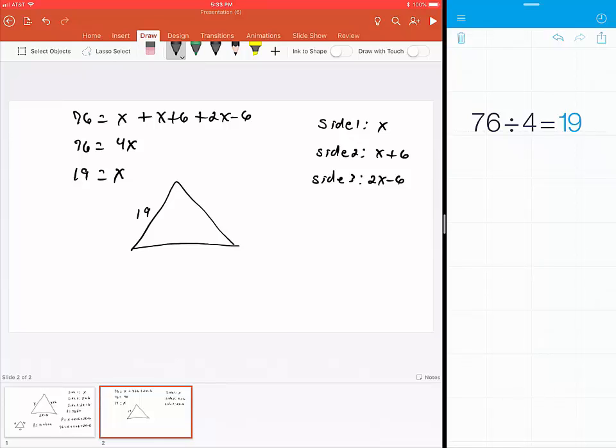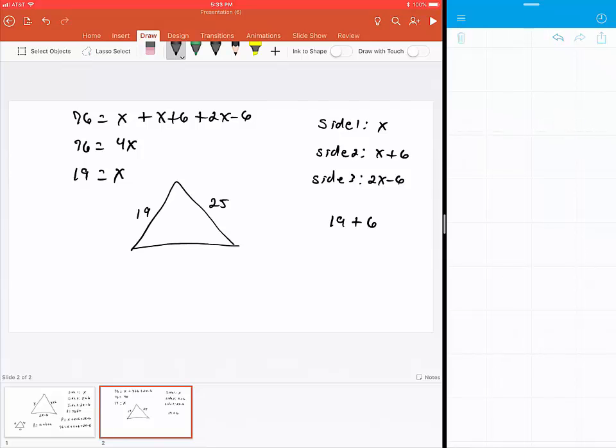For side 2, it's simply going to be 19 + 6, which is 25. And then the last side is 2 times 19, so 2 × 19 - 6 gives us 32.